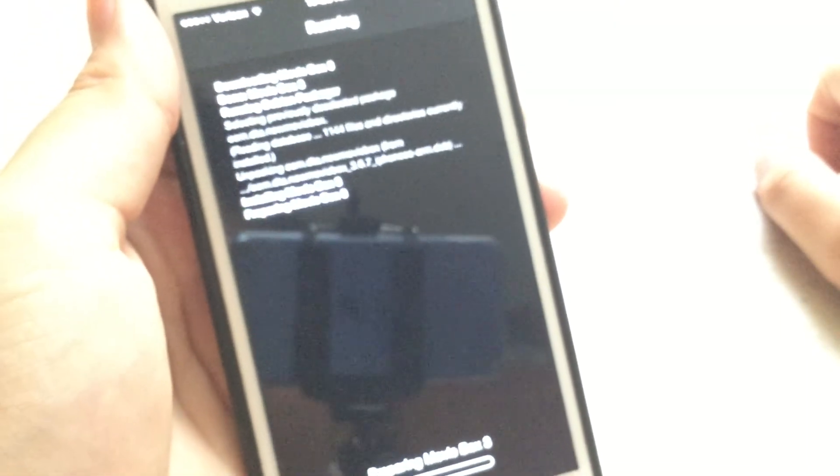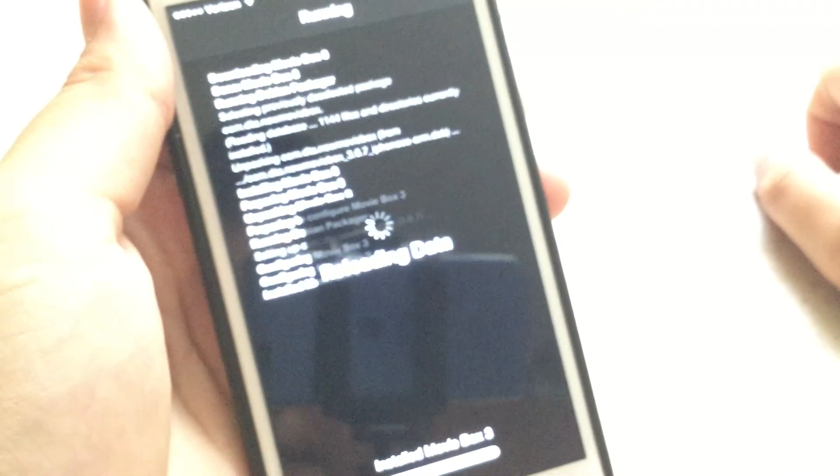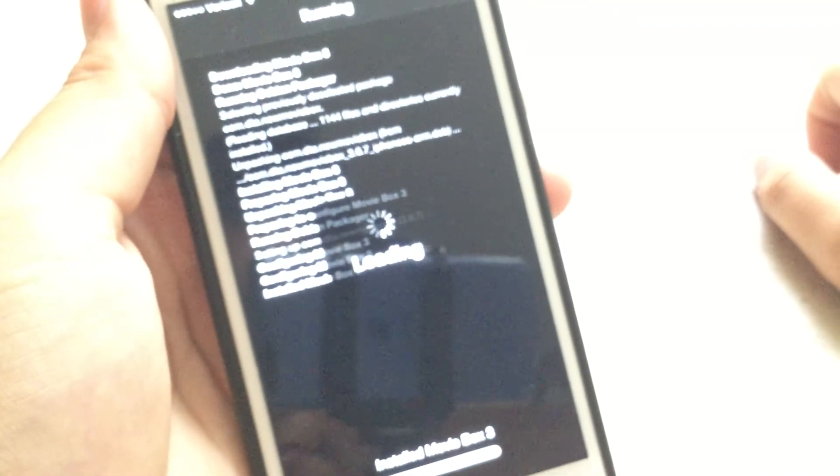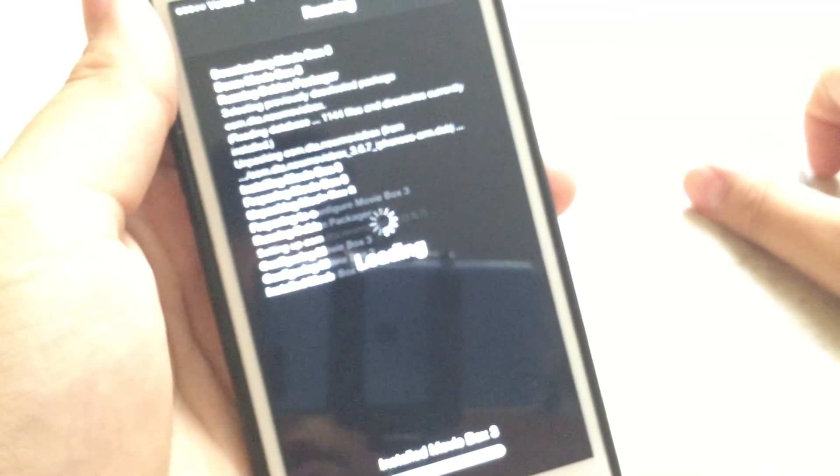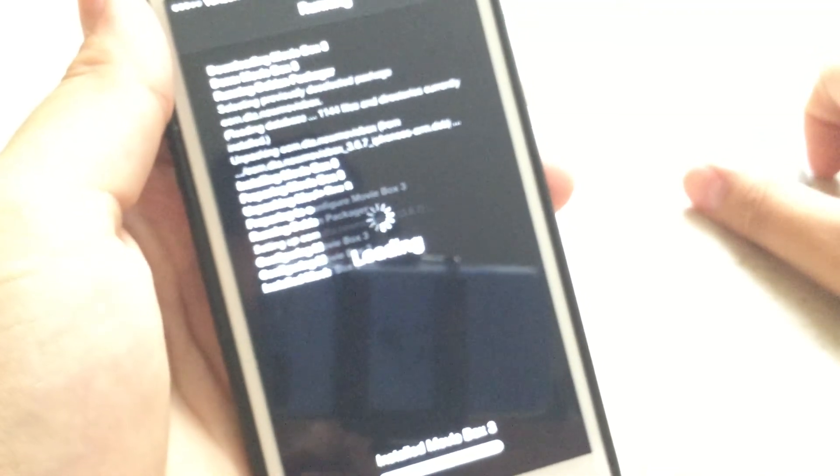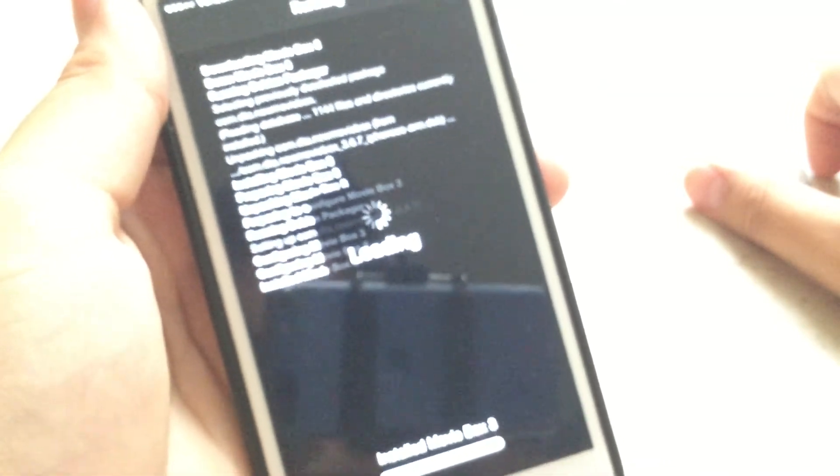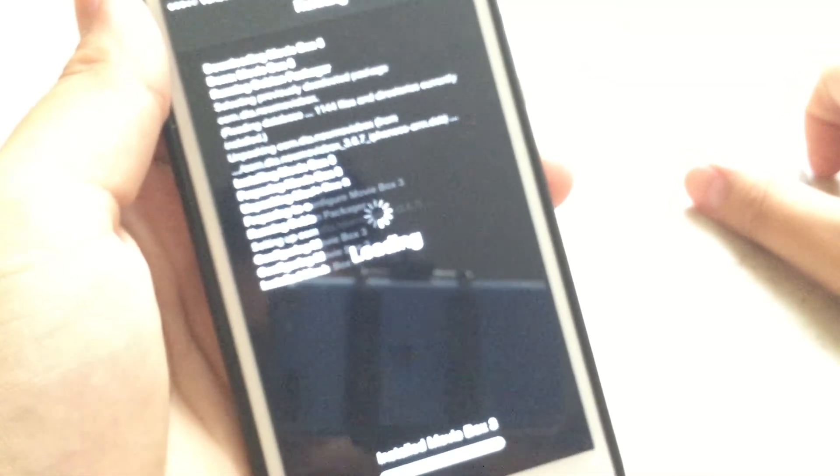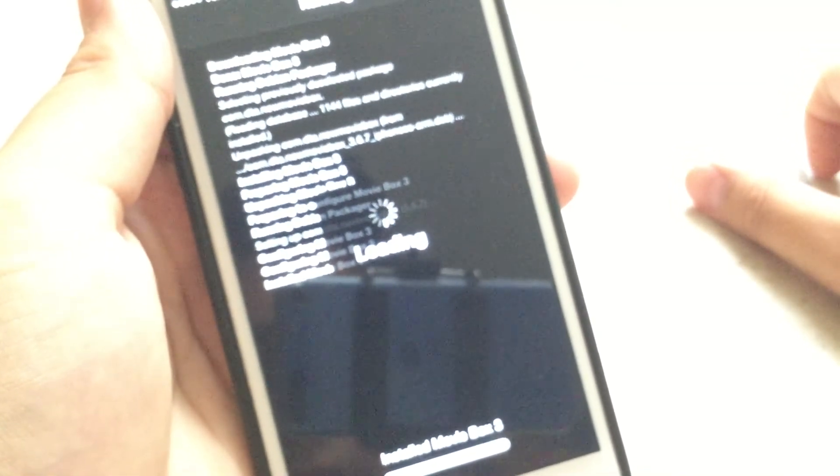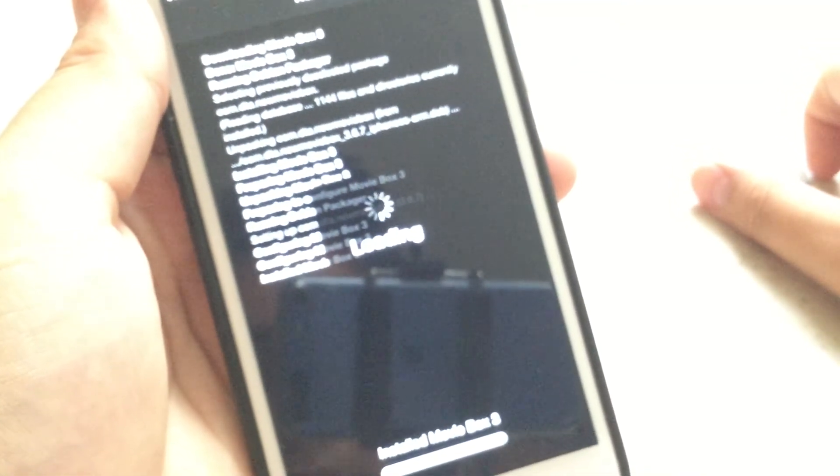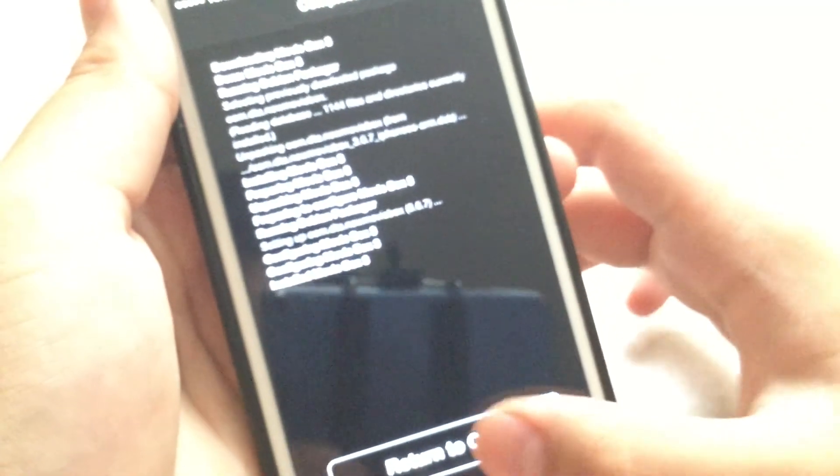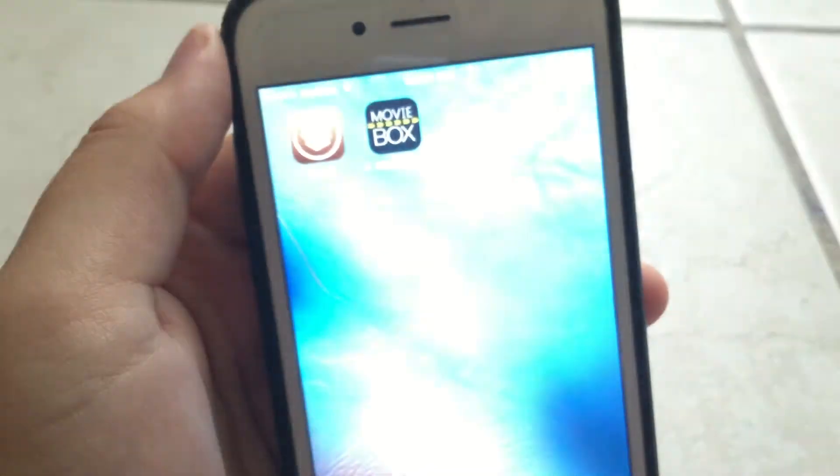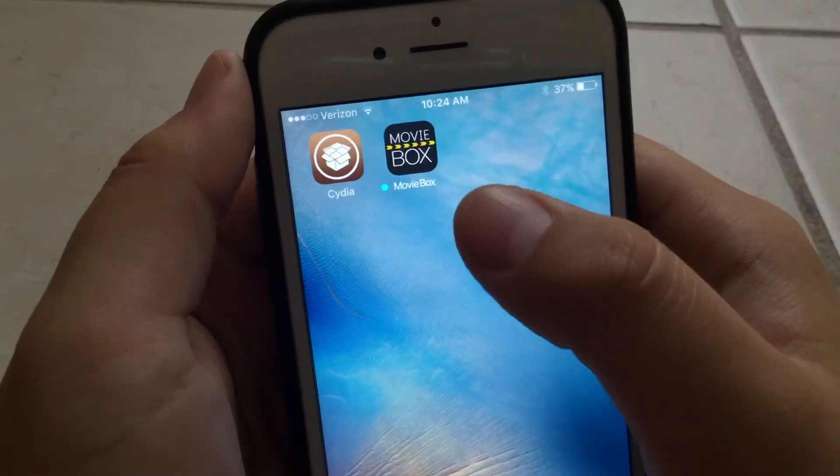So now all we got to do is just wait, and then we just got to respring our device. Just give it a second. Oh, there we go. My camera was being weird.